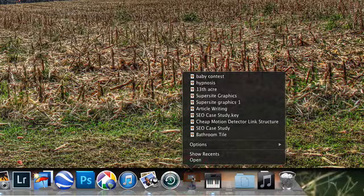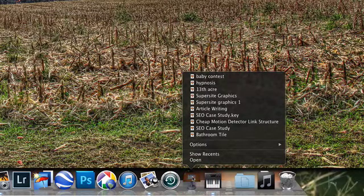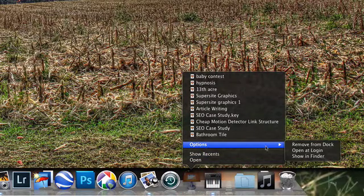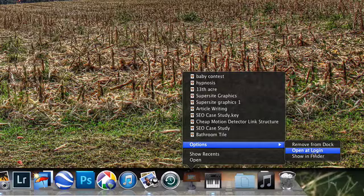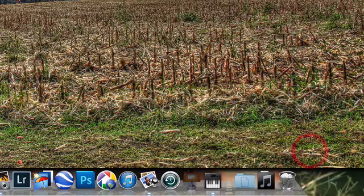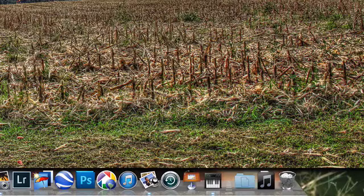Right click the program in question. Go to your options and you'll see right here open at login. Simply click it and now that program will open up anytime you fire up your Mac.